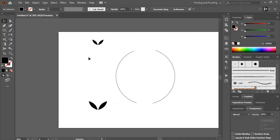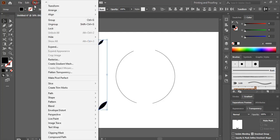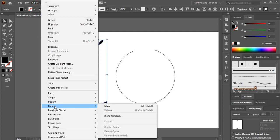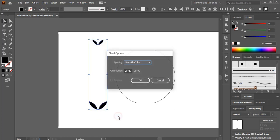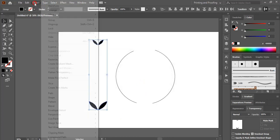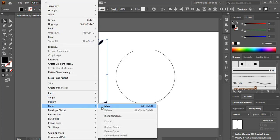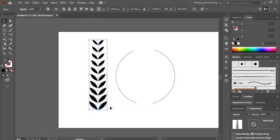And now select both, go to object, blend and blend option. Smooth color you can choose and copy. Now go to object blend and make it.